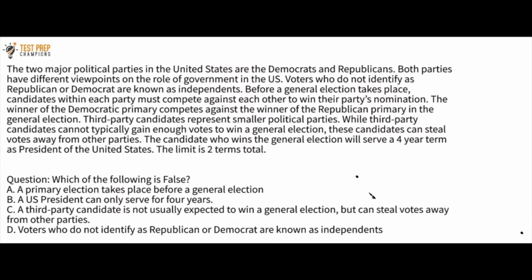The two major political parties in the United States are the Democrats and Republicans. Both parties have different viewpoints on the role of government in the U.S. Voters who do not identify as Republican or Democrat are known as Independents. Before a general election takes place, candidates within each party must compete against each other to win their party's nomination. The winner of the Democratic primary competes against the winner of the Republican primary in the general election.